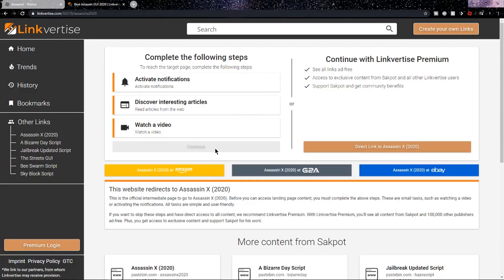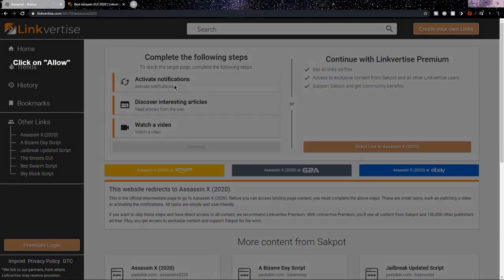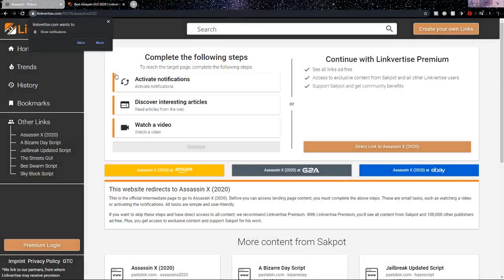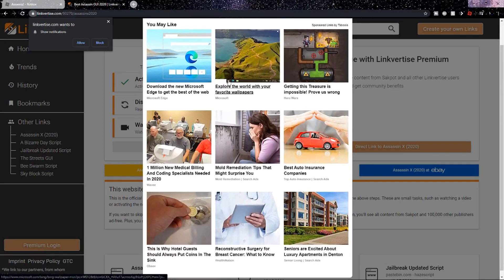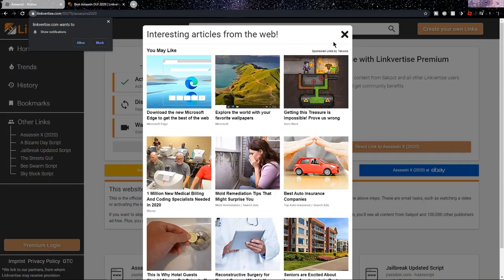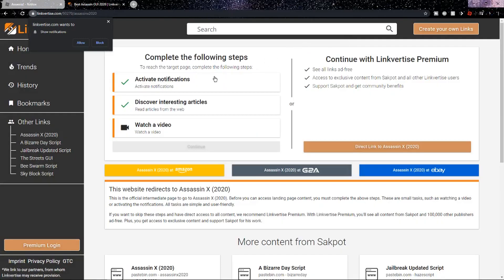Once you're on the first link in the description, you should be able to see this page. First, what you want to do is enable notifications — click on the little bell and just wait a second, then click off and it should turn green. While we're waiting, let's discover interesting articles for 10 seconds. Click on this and stay on this page for 10 seconds. Now that those 10 seconds are over, you can just X out, and both of these should be green.